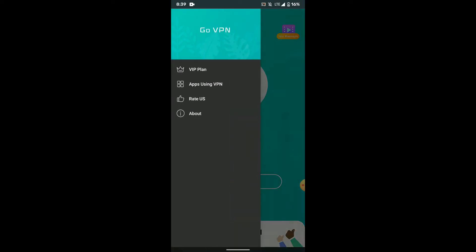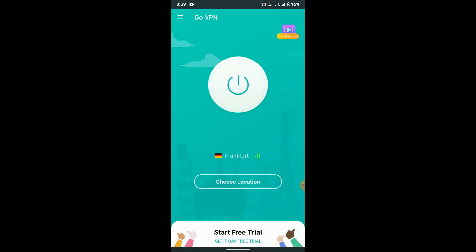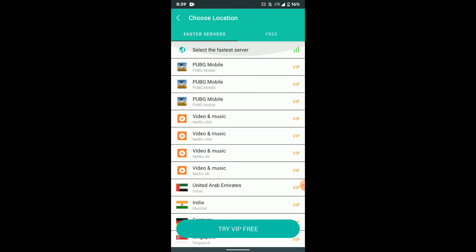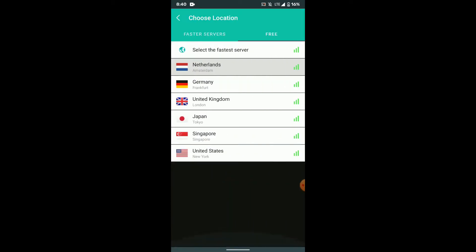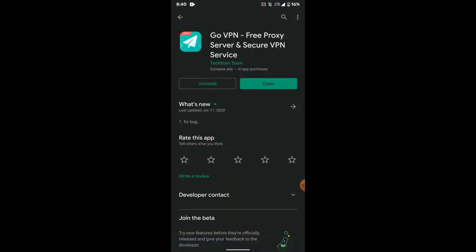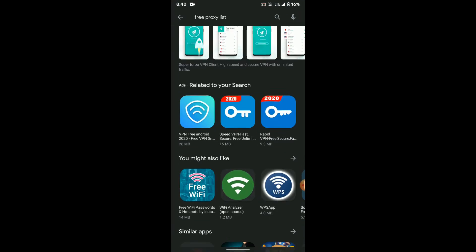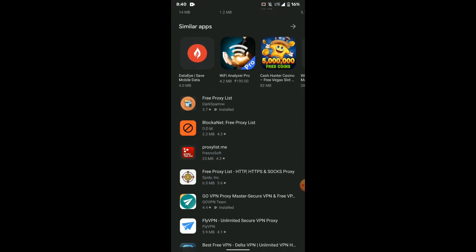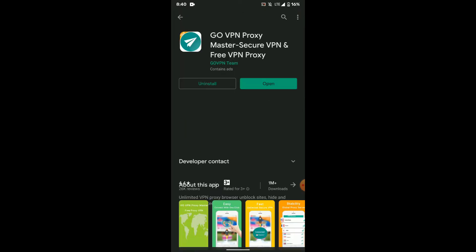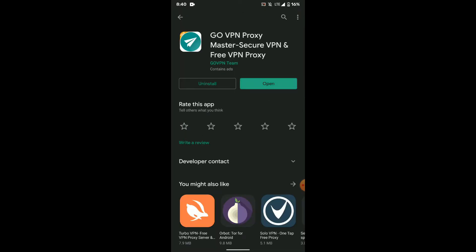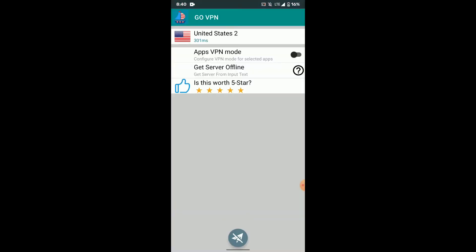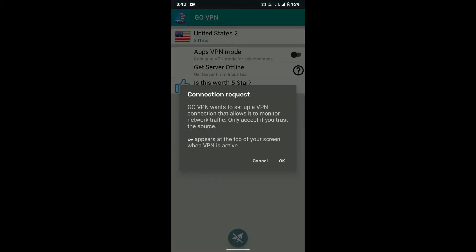There is another app which comes in the suggestions list. It's almost exactly the same app, but it just adds on a few more words like master, proxy, server and all. So again, here it's the same GoVPN app.